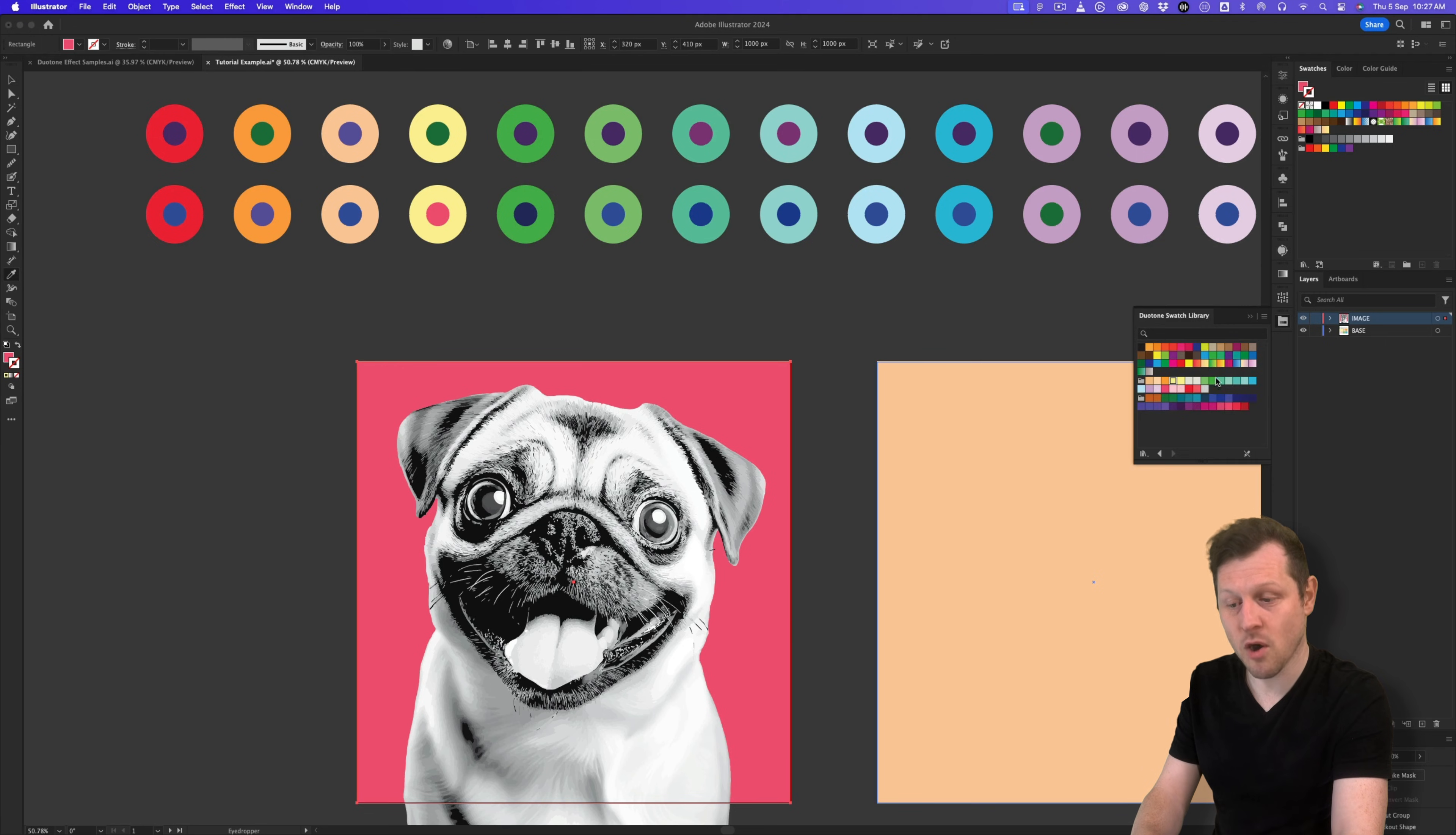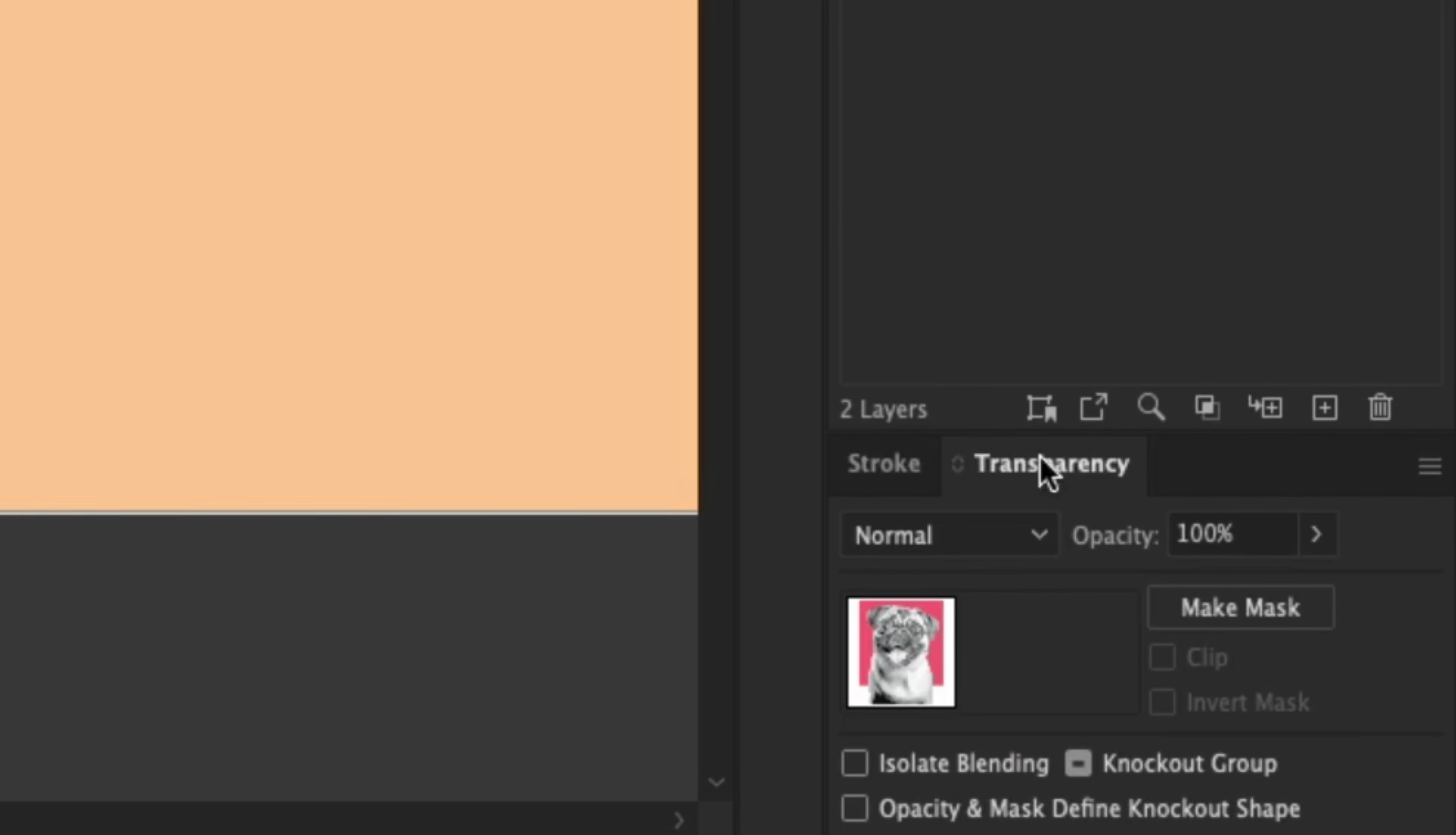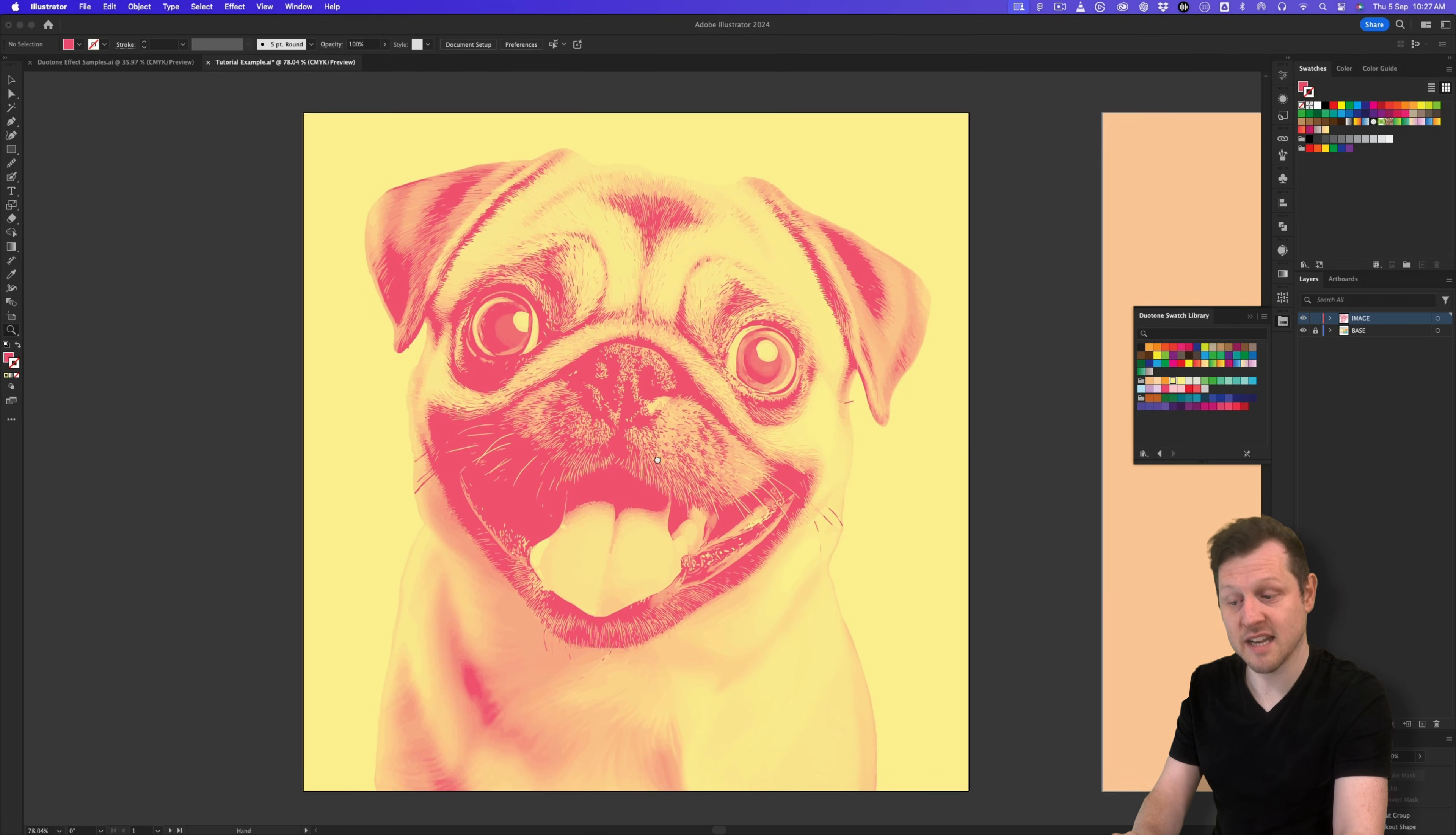Then I'll just come over to the layers panel, hit the lock icon on the base layer. With the selection tool, I'll click and drag over my two new layers to select them both. And then over in the transparency panel, I'll click make mask. And then I'll hit the invert mask button. This will then use the black and white vector image of the pug as a mask for the color layer. And now we can see the duotone effect has been applied.